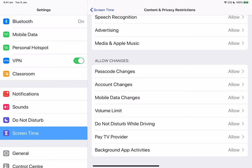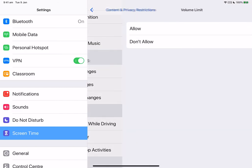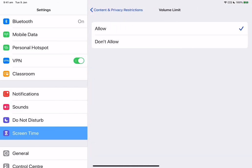You can also allow changes to other settings or features in the same way that you can allow changes to the privacy settings. For example, with passcodes, you can prevent changes to passcode. You can prevent changes to the settings for your accounts and password. With mobile data changes, you can prevent changes in data settings. With volume limit, you can actually prevent changes to the volume settings for safe listening.